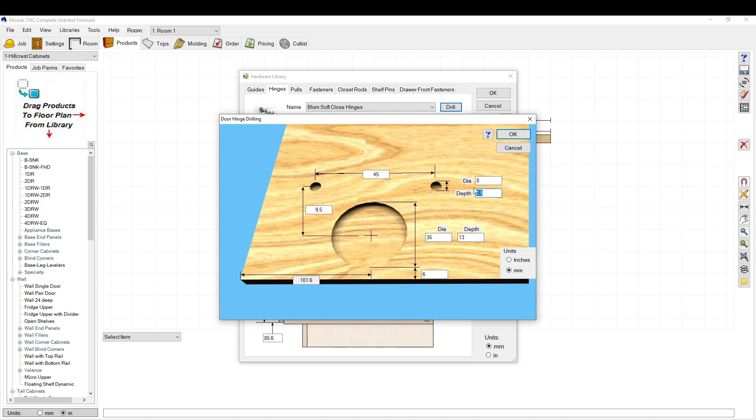We have our depth of 13 millimeters. These drill, the depth of these two holes, 13 millimeters, 8 millimeter diameter hole.